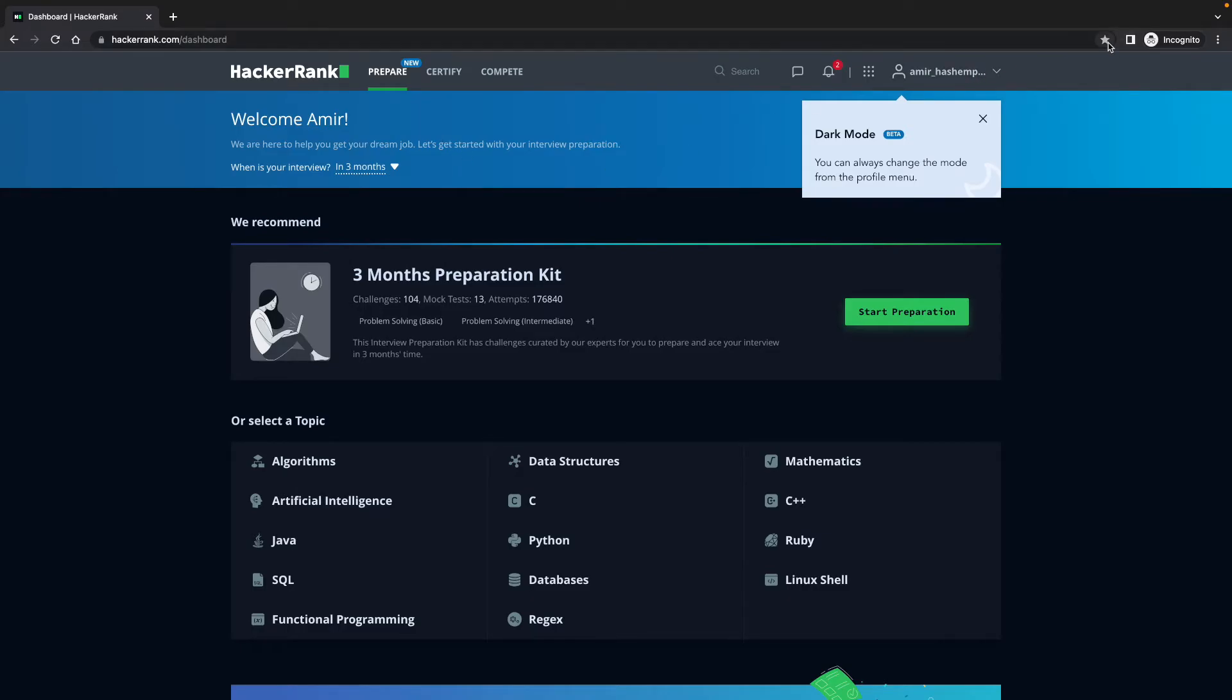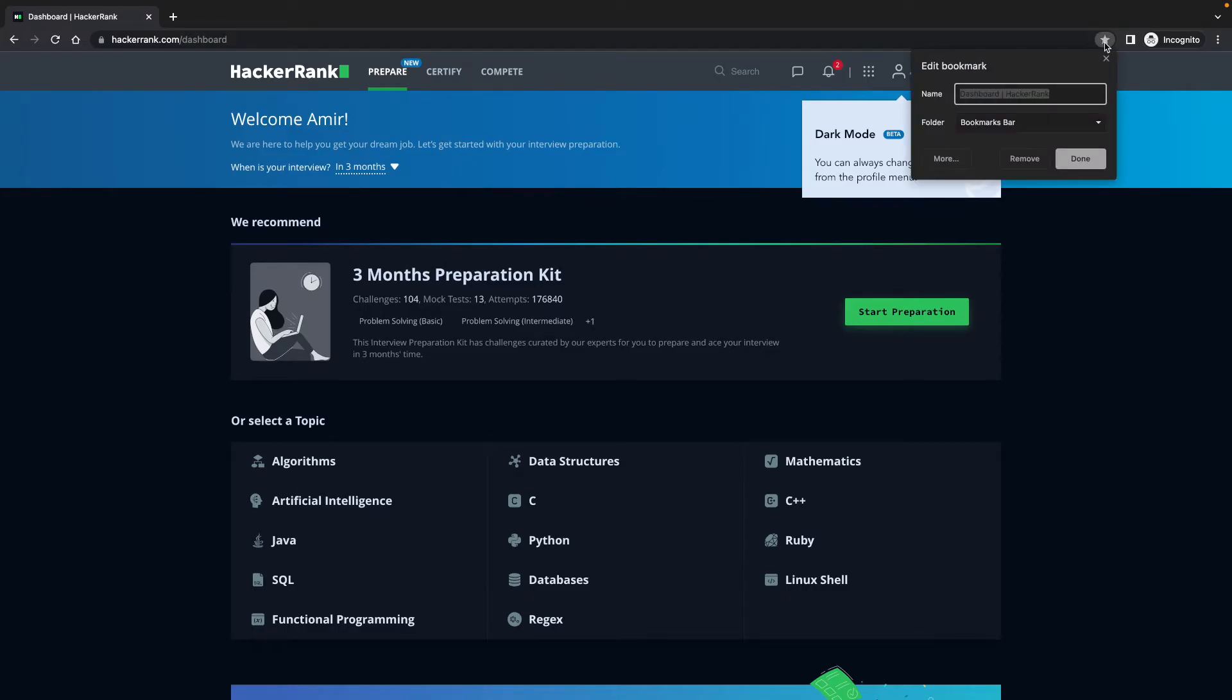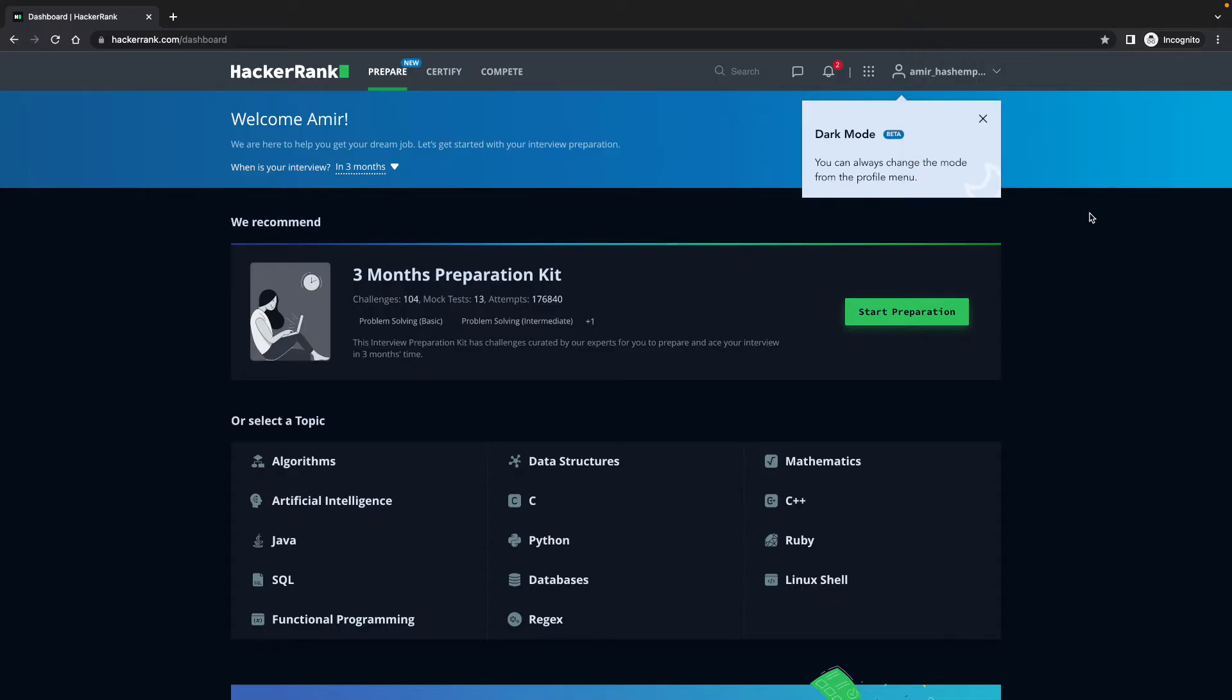I highly encourage you to add it to your favorites because then it's easier to get back here. So let's add it to my favorites. Done.